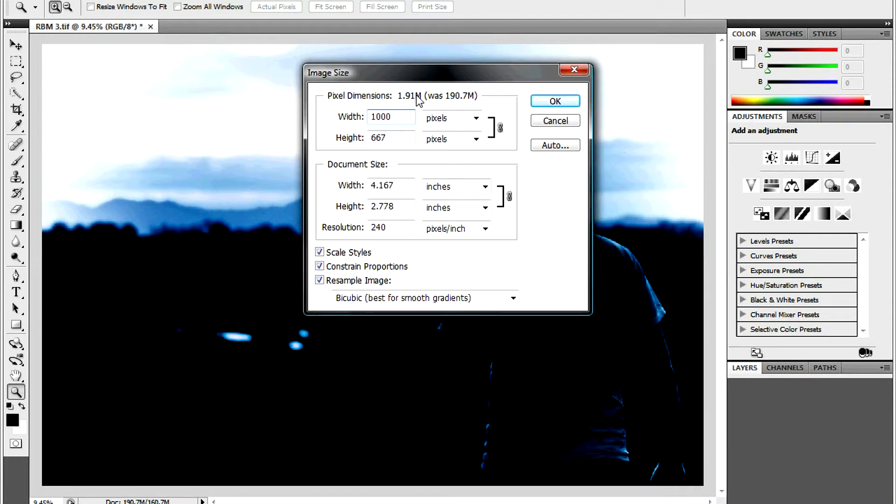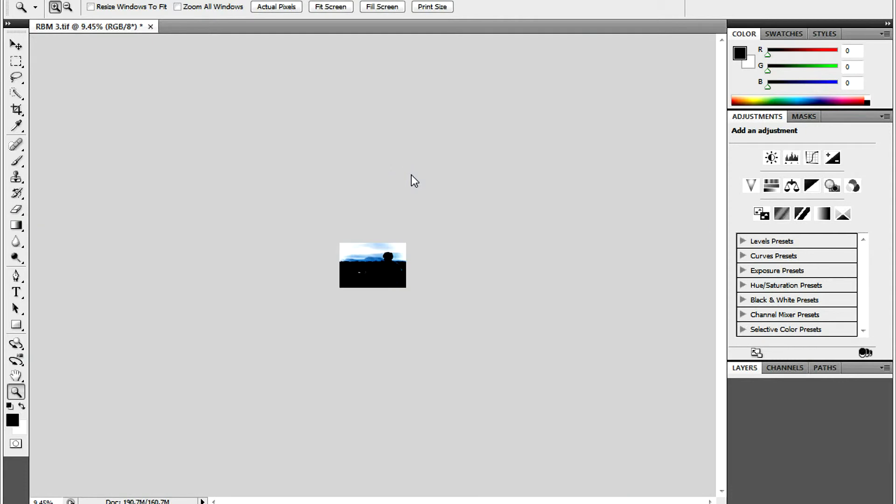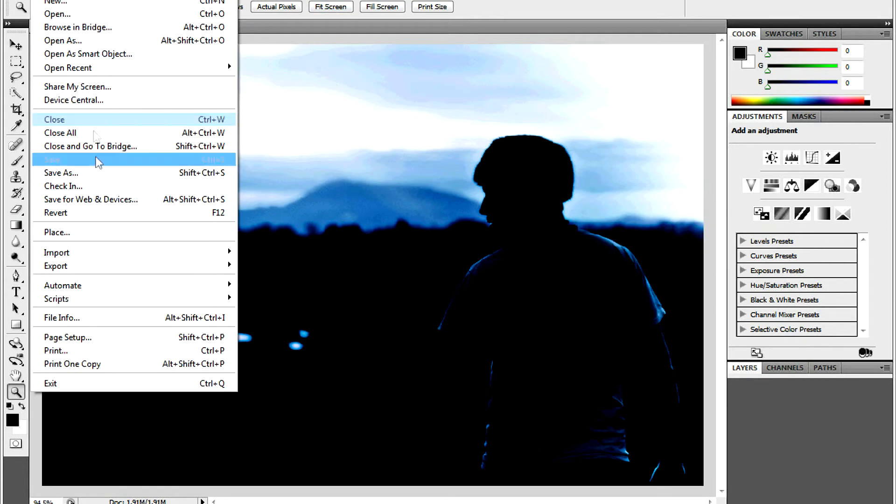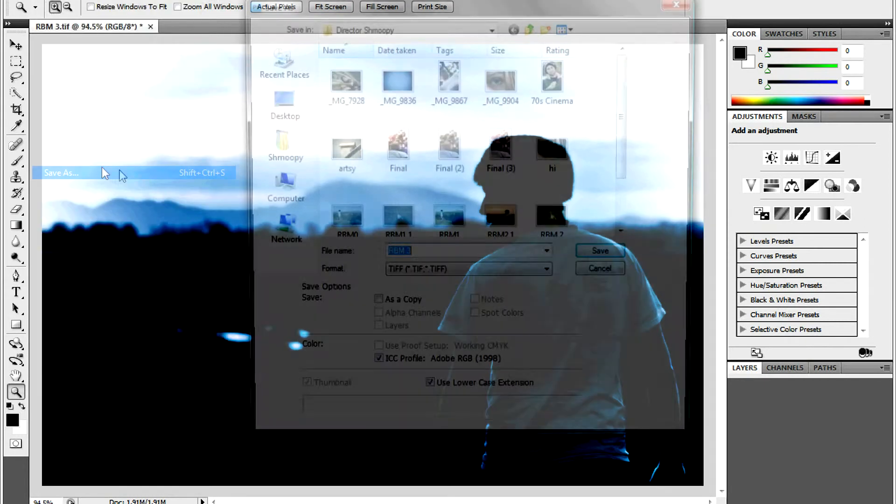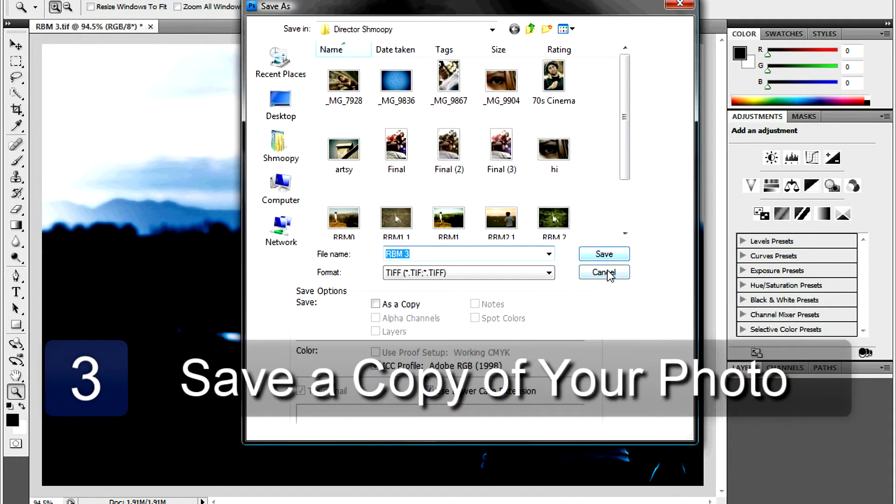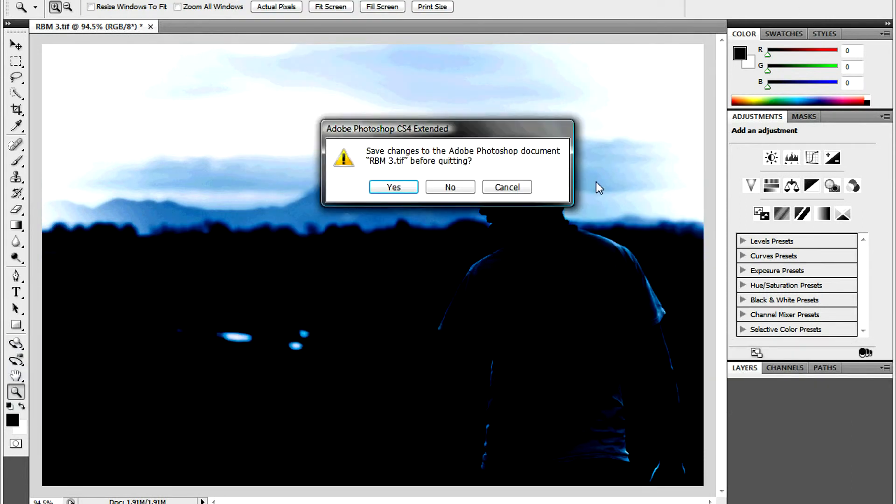If the Constrain Proportions is selected, Photoshop will automatically constrain your image by adjusting its height or width, which means it will adjust both in proportion to the original picture. Once you have changed the image size of your picture, select OK, and then save a copy of your picture on your computer.